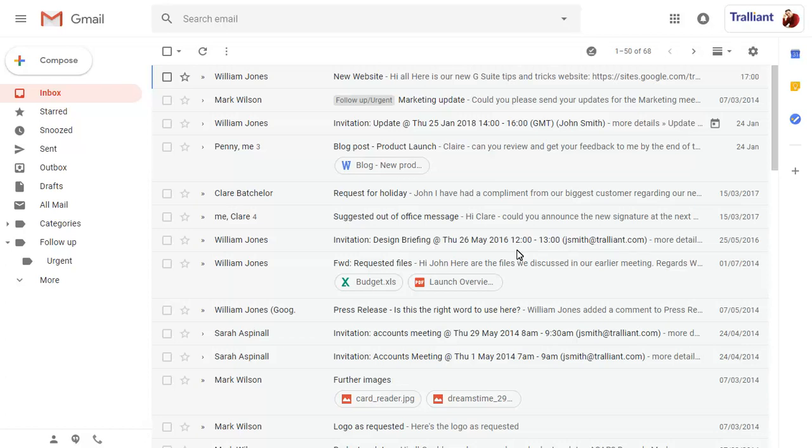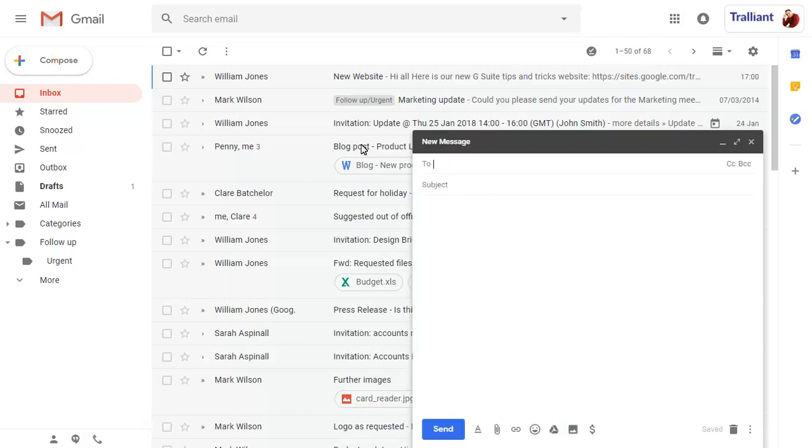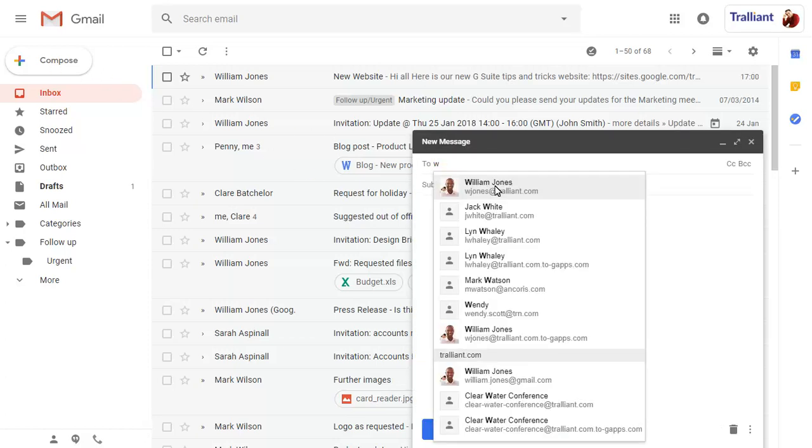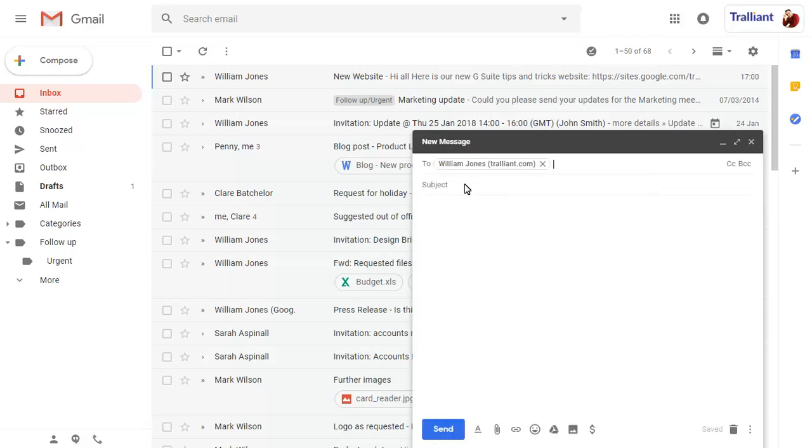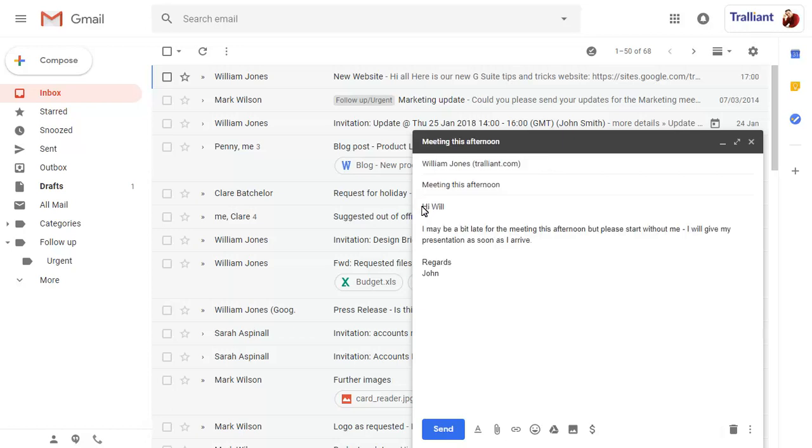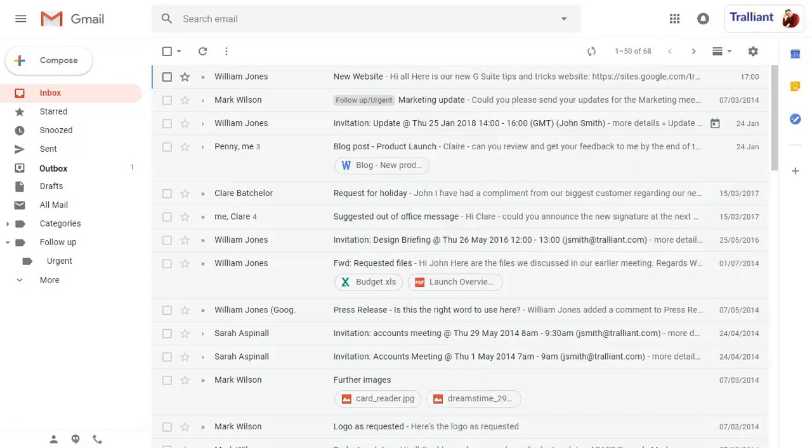Note that a new Outbox folder has been added to the menu on the left-hand side of the screen. If you compose a message while you're offline, then click on Send, the message will be placed in the Outbox until you have an internet connection again.